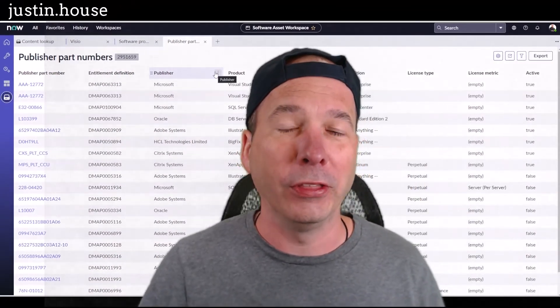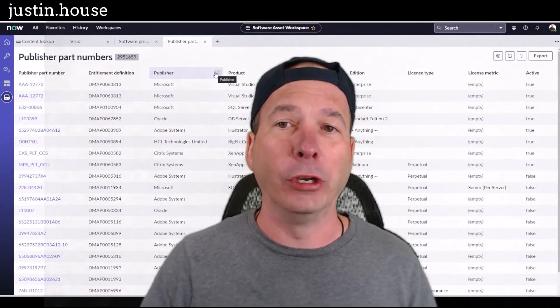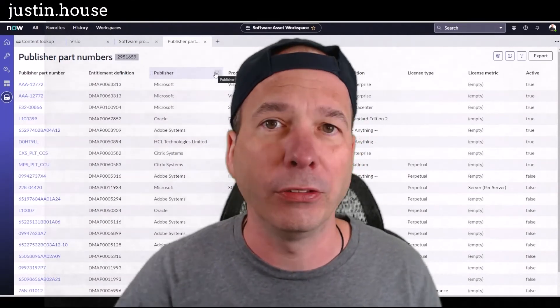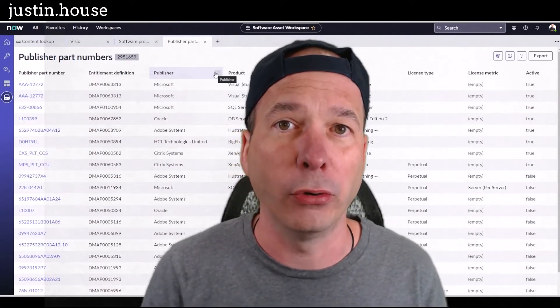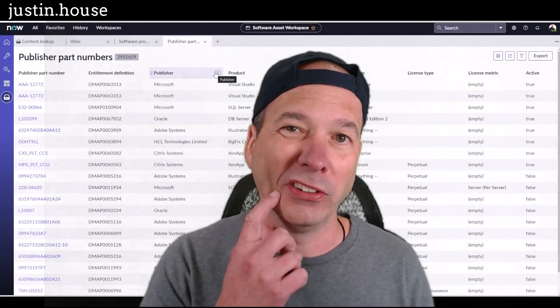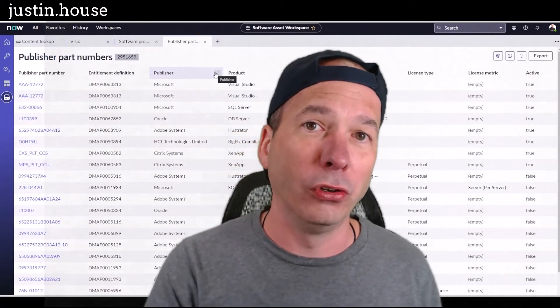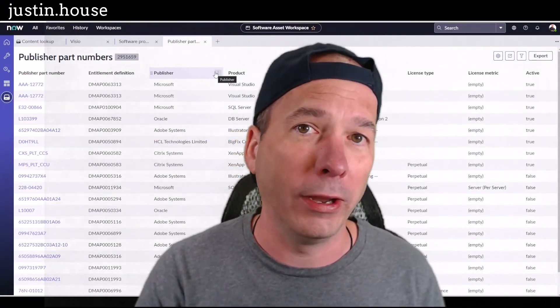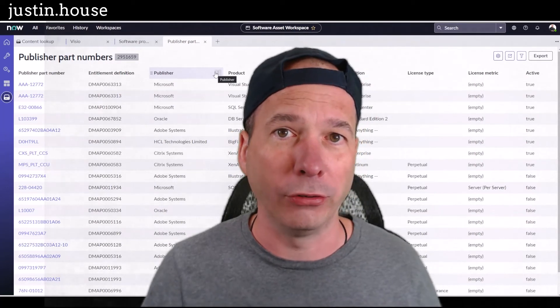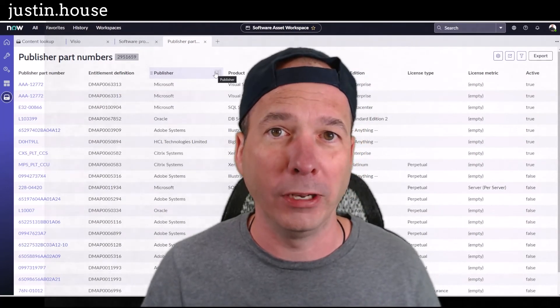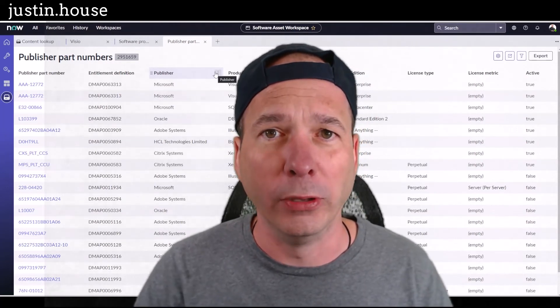We're sharing the Content Library Portal. You're gonna get to this through your software asset workspace. Stay tuned for Tokyo—I hear the same is coming for hardware asset management, so you'd be able to look at the hardware stuff in the hardware asset management workspace.